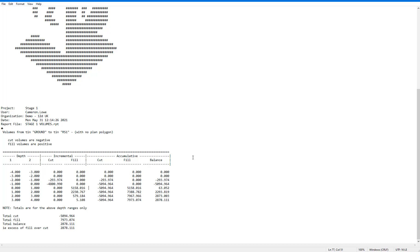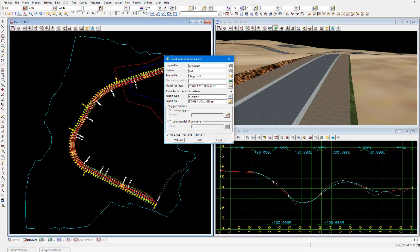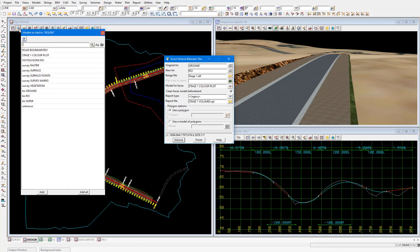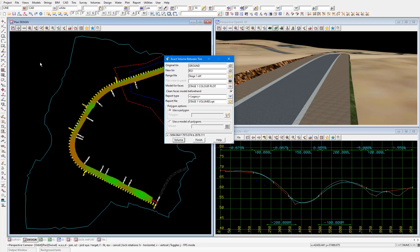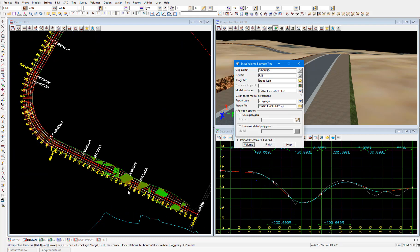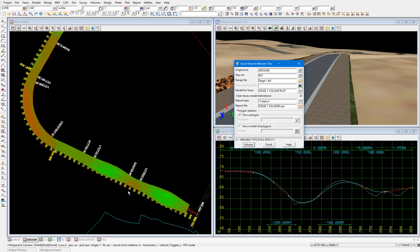I'll close this report. And I'll add the model stage 1 colour plot to the plan view. And you can see the colours which show the degree to which we are in cut and fill across the project.